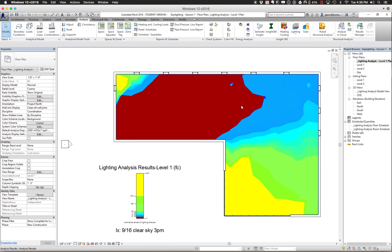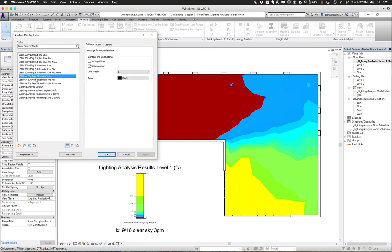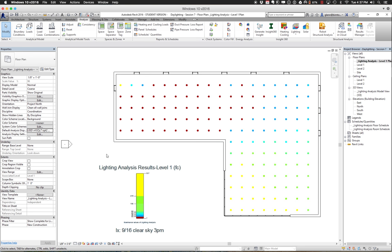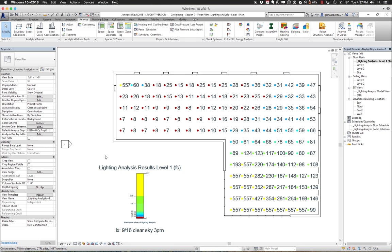This data is presented using an analysis display style. There's a default analysis display style associated with this plan, and you can change it. If you choose that style, it's a menu — click the dot dot dot and you'll see several different styles available. This is the LEED version 4 option 2 results style. You can show it with points, which some people prefer, as a series of points rather than a continuous color map.